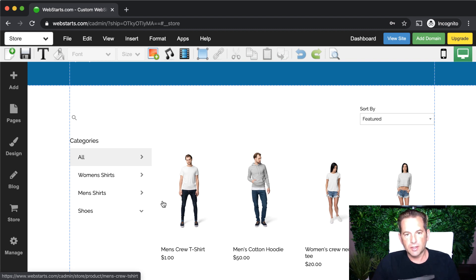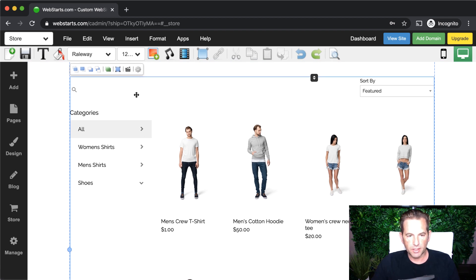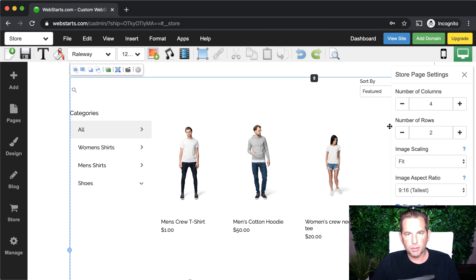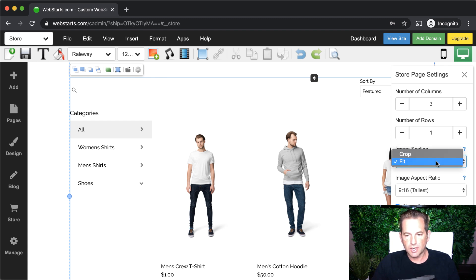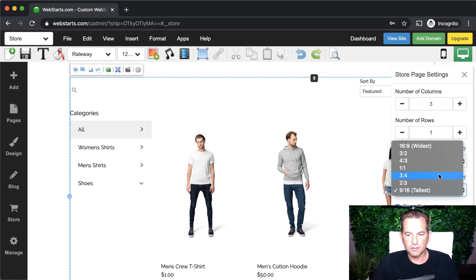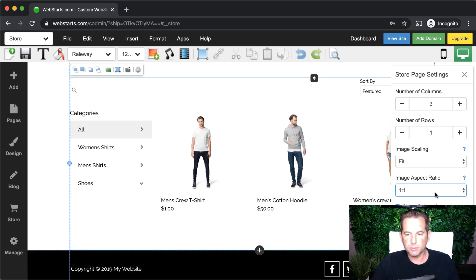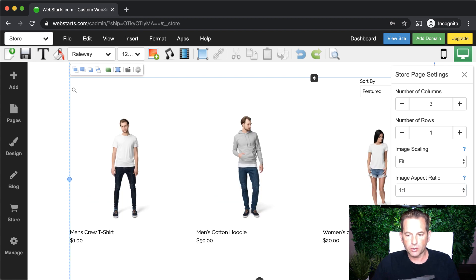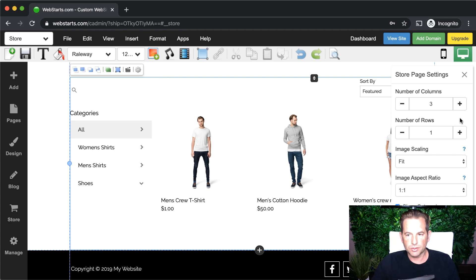If you ever want to change how information is displayed on these pages, you can select the Store Widget portion of the page and click the Settings icon. Depending on the page you're on, you'll see different settings. You can change the number of products displayed in a single column, the number of columns, your image scaling, and the aspect ratio — choosing wide for wide images or tall for tall images. You also have the option to display or hide categories, your product search bar, and sorting options.